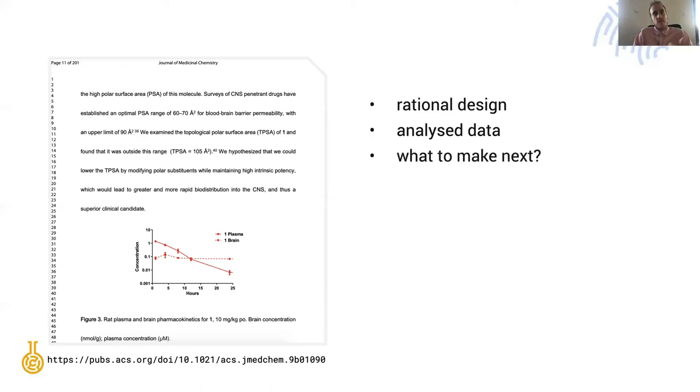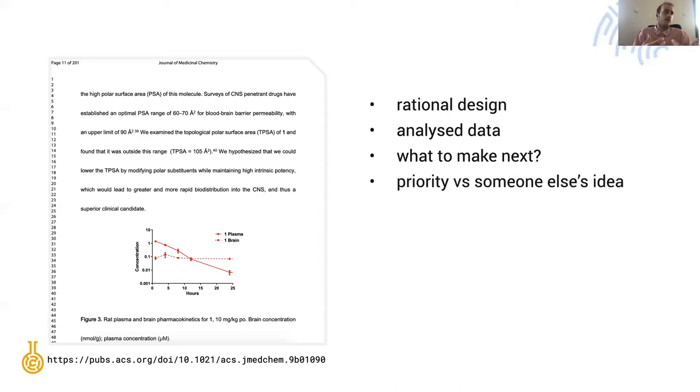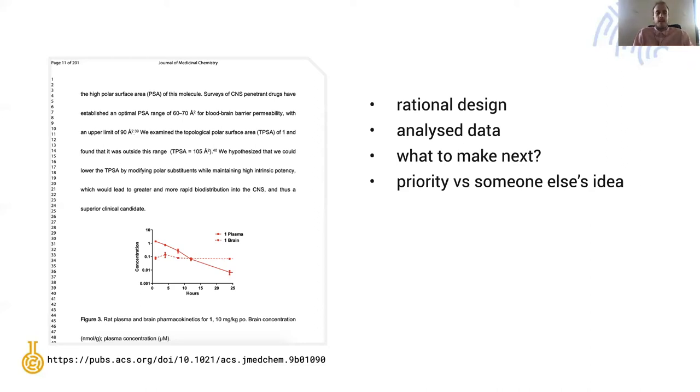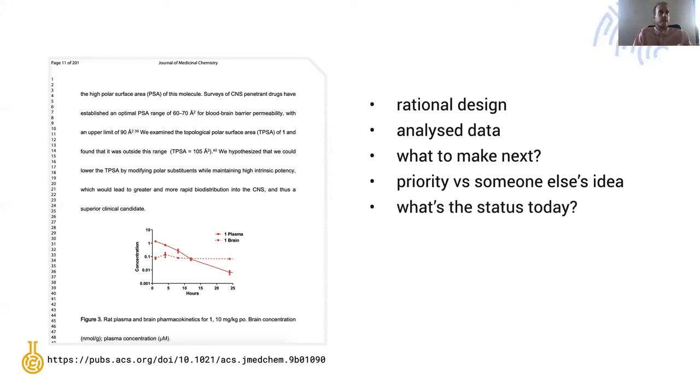That also immediately takes us to the prioritization aspect because others also think about different chemotypes and different compounds to solve the problem. On weekly discussions we need to be careful and see what is the status to identify unexpected bottlenecks or obstacles.